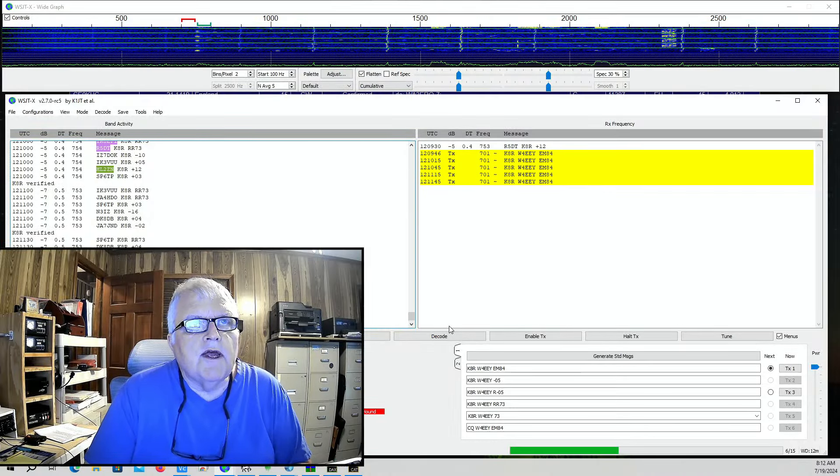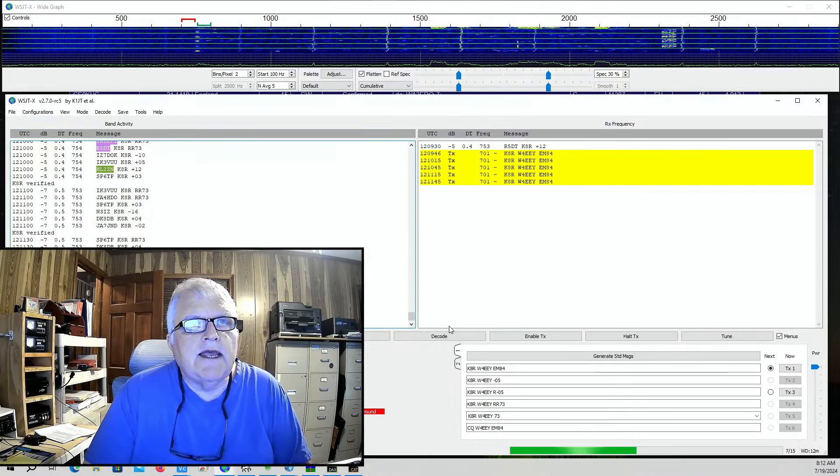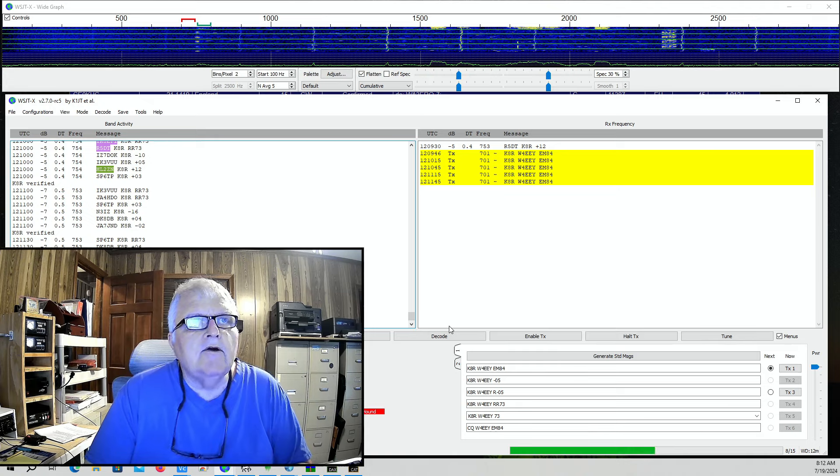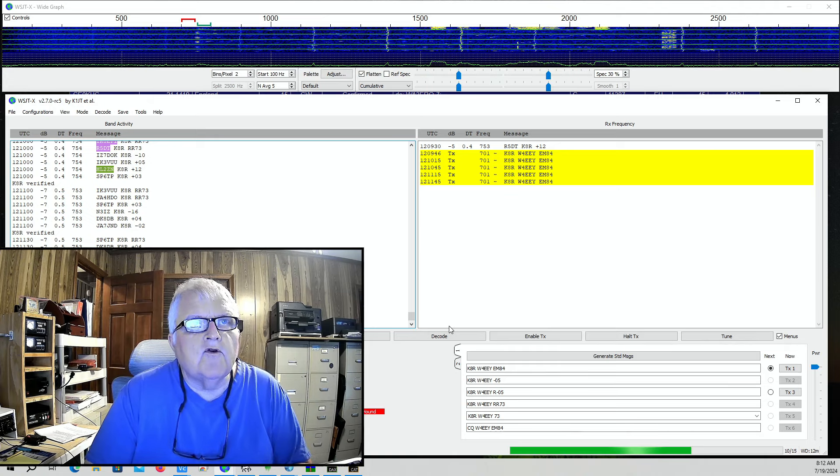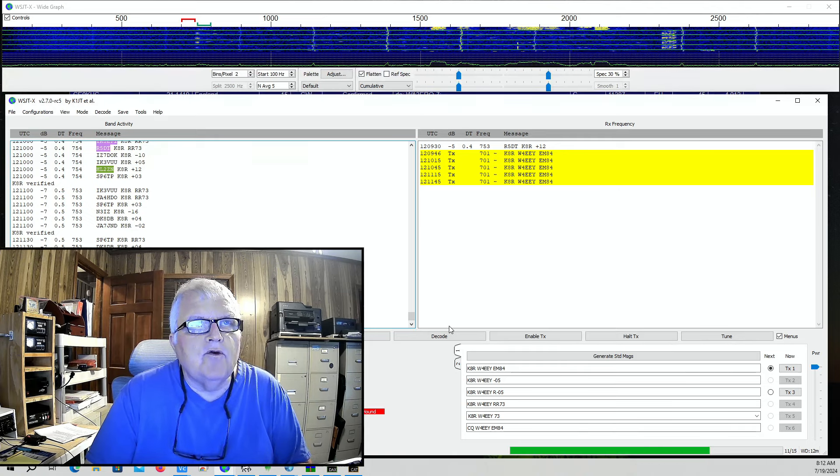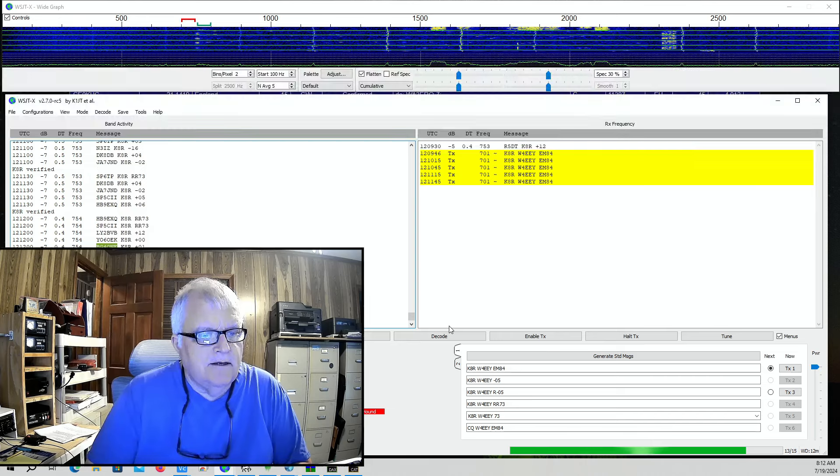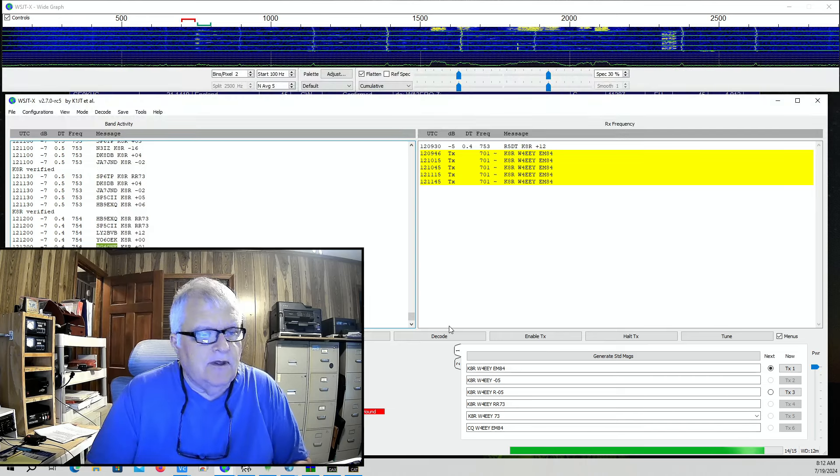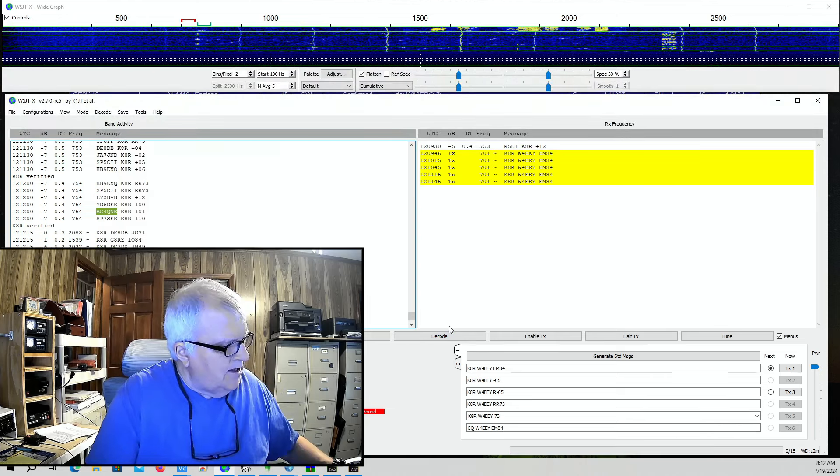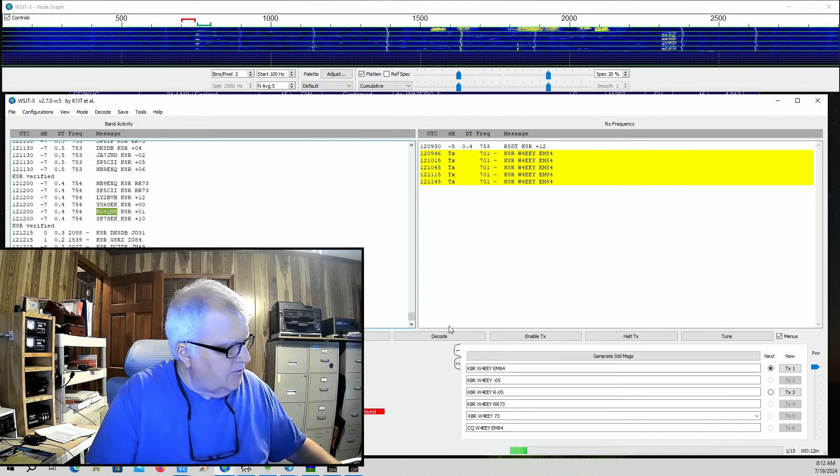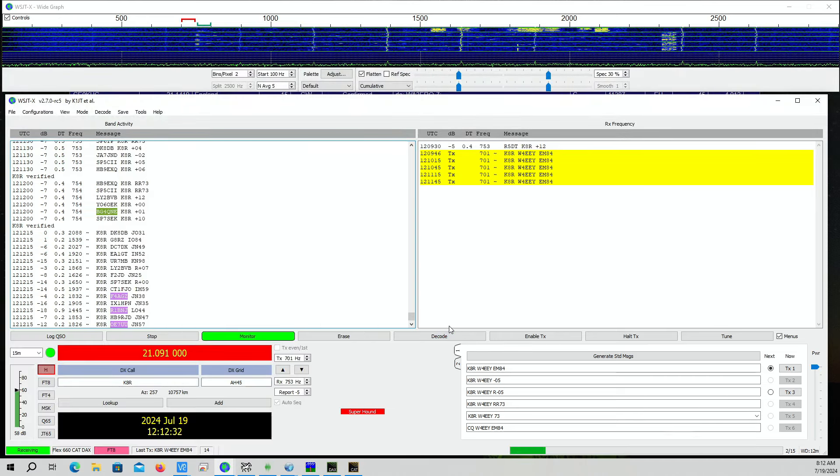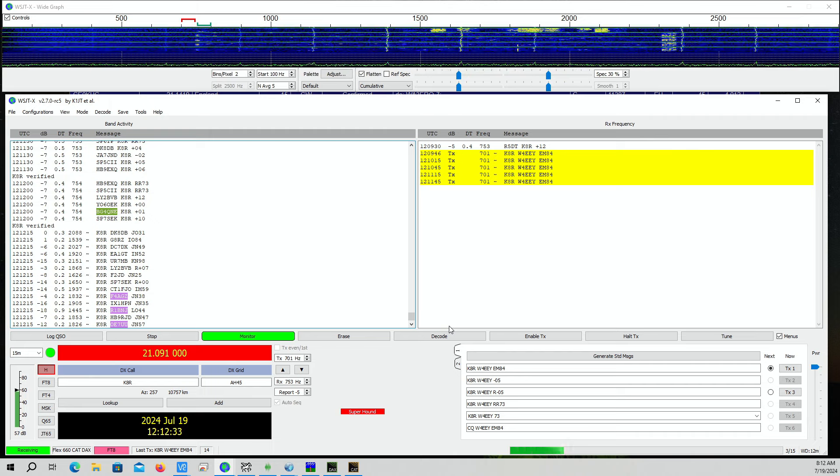We're trying to work KAR on the new Super Fox mode of FT8, and you can see the WSJTX screen here in the background. I'll get myself out of the way.